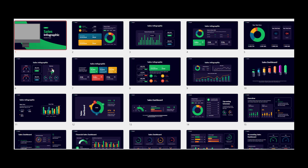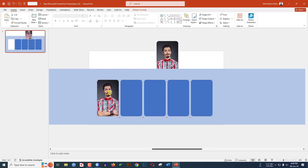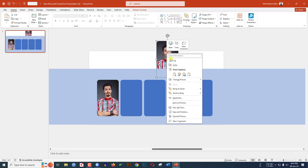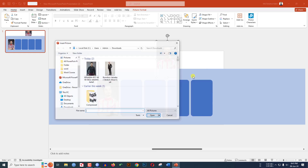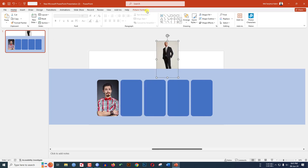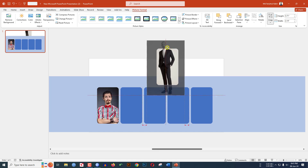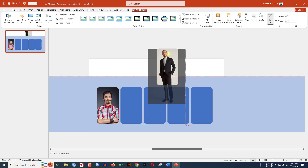Now press Ctrl+D to duplicate and place the picture. Right-click, go to Change Picture, This Device, insert another picture. Go to Picture Format, go to Crop, and adjust the picture as needed.